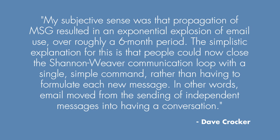But there was definitely a point in the early 70s when email really started to take off. One of the people working on the ARPANET at the time, Dave Crocker, puts it this way. My subjective sense was that the propagation of MSG, which was an email client at the time, resulted in an exponential explosion of email use over a roughly six-month period of time. The simplistic explanation for this is that people can now close the Shannon-Weaver communication loop with a single, simple command, rather than having to formulate each new message. In other words...